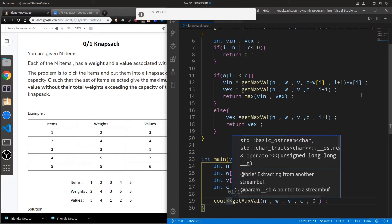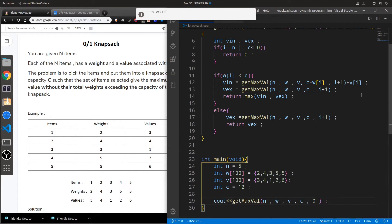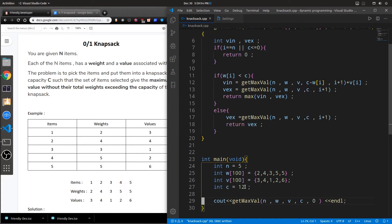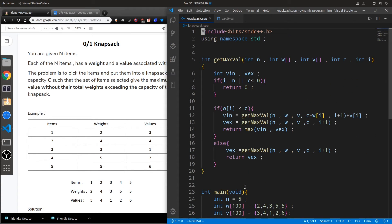If we print the maximum value we get 13 as the output — confirming the brute force solution is correct. Now let's optimize it using dynamic programming. I highly recommend watching the previous video on the Fibonacci series, which explains exactly how we go from a brute force solution all the way up to top-down and bottom-up solutions for optimization.